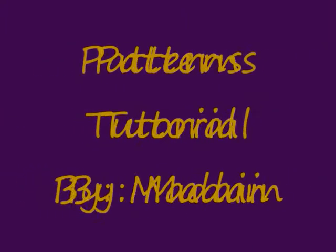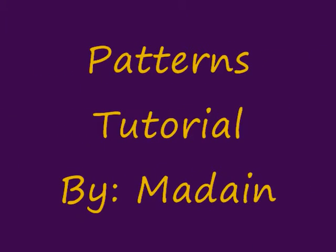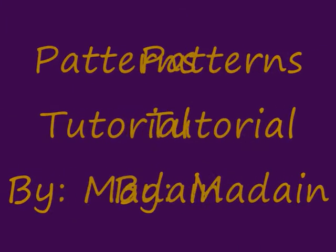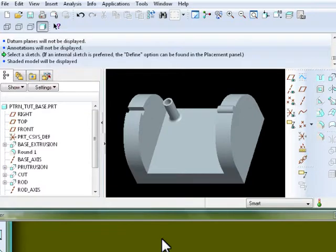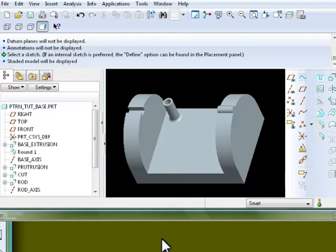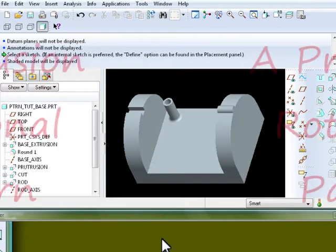Welcome to another session in ProEngineer. In this tutorial we'll be talking about patterns in ProEngineer, mainly about three types. The first type will be rotational, the second type will be bi-directional, and the third type will be fill pattern. We'll start with creating a rotational protrusion pattern.